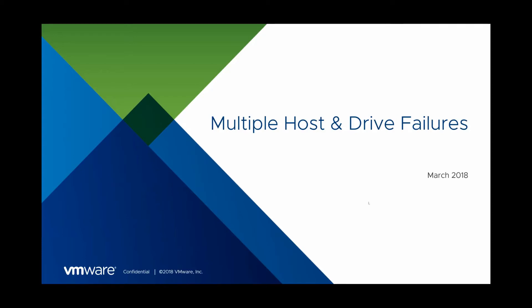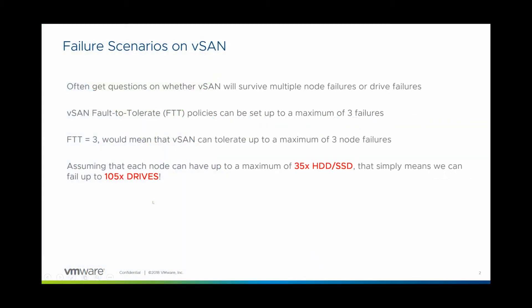Hey guys, it's Charles here. Today we're going to be talking about multiple node and drive failures on vSAN. So this is one of those questions that crops up every now and then, in fact almost on every discussion on vSAN.